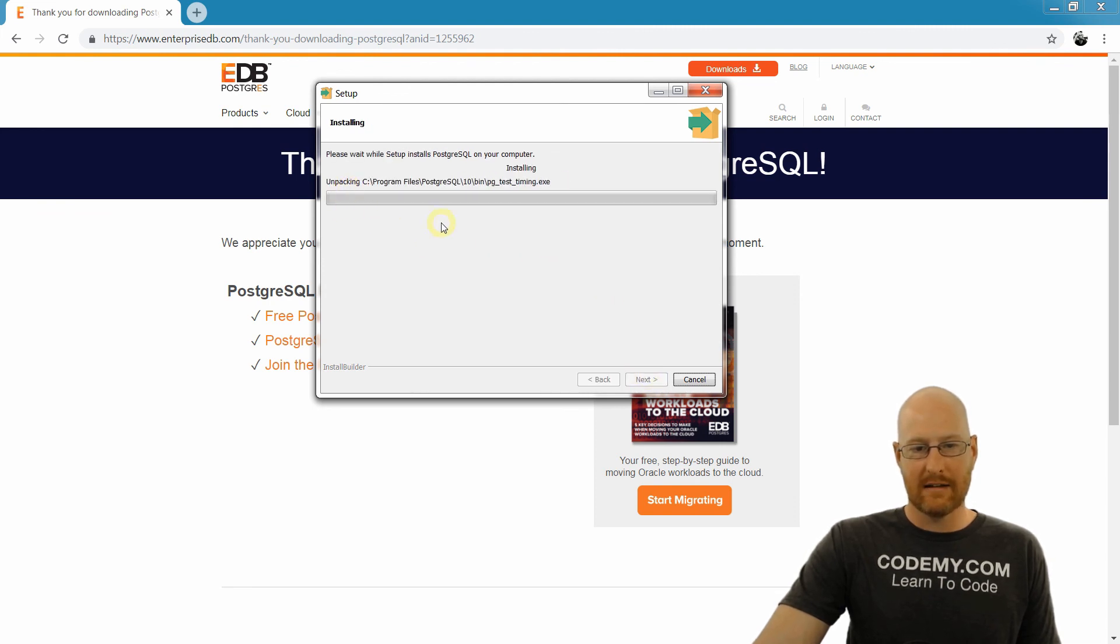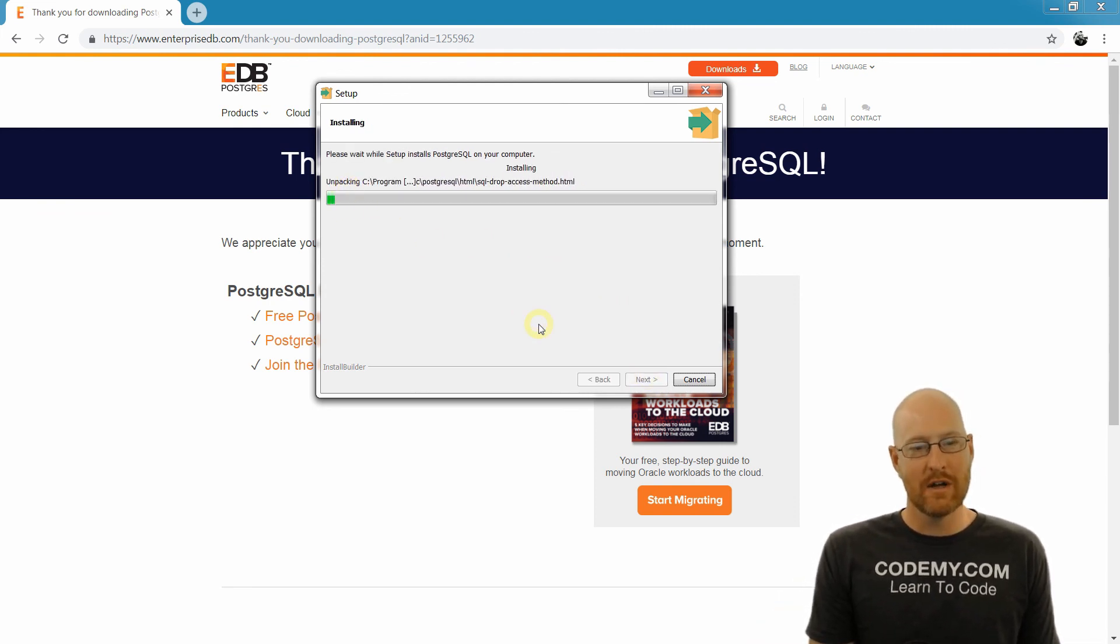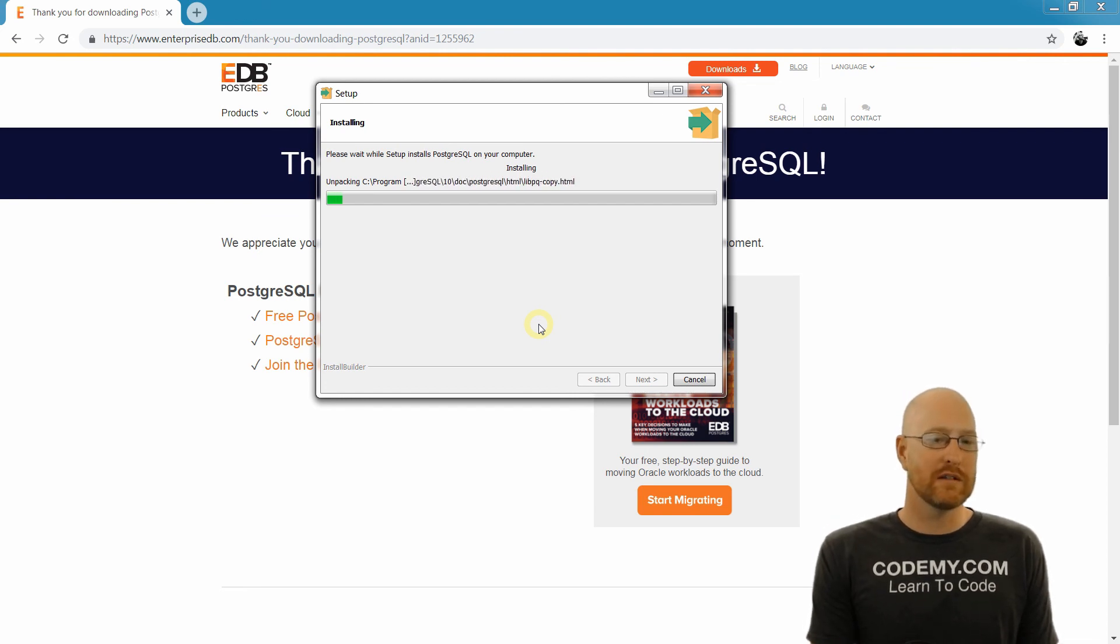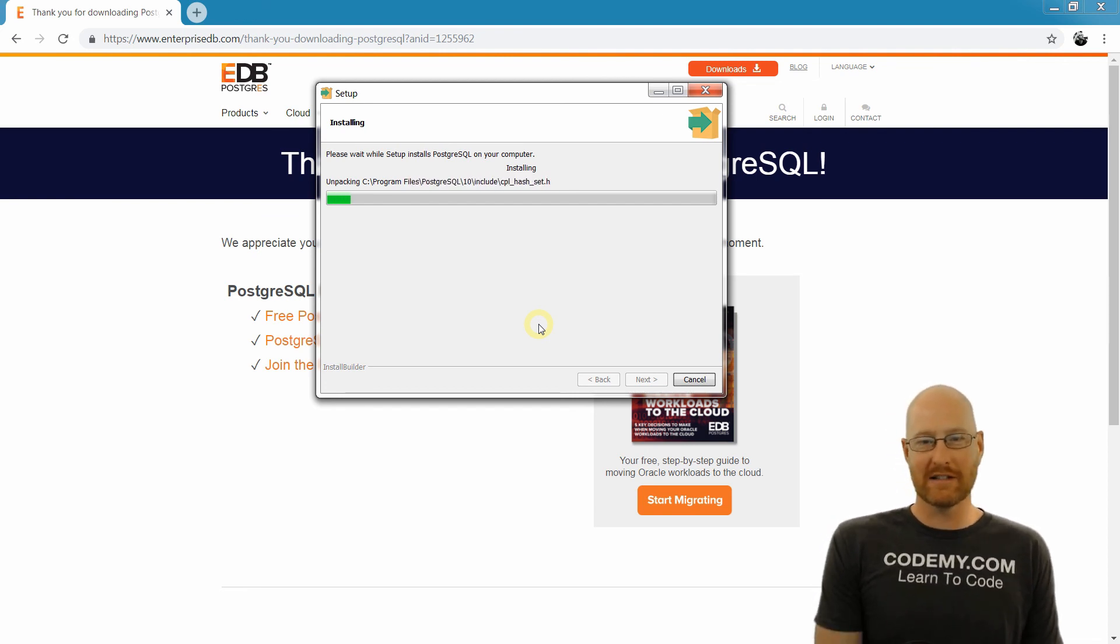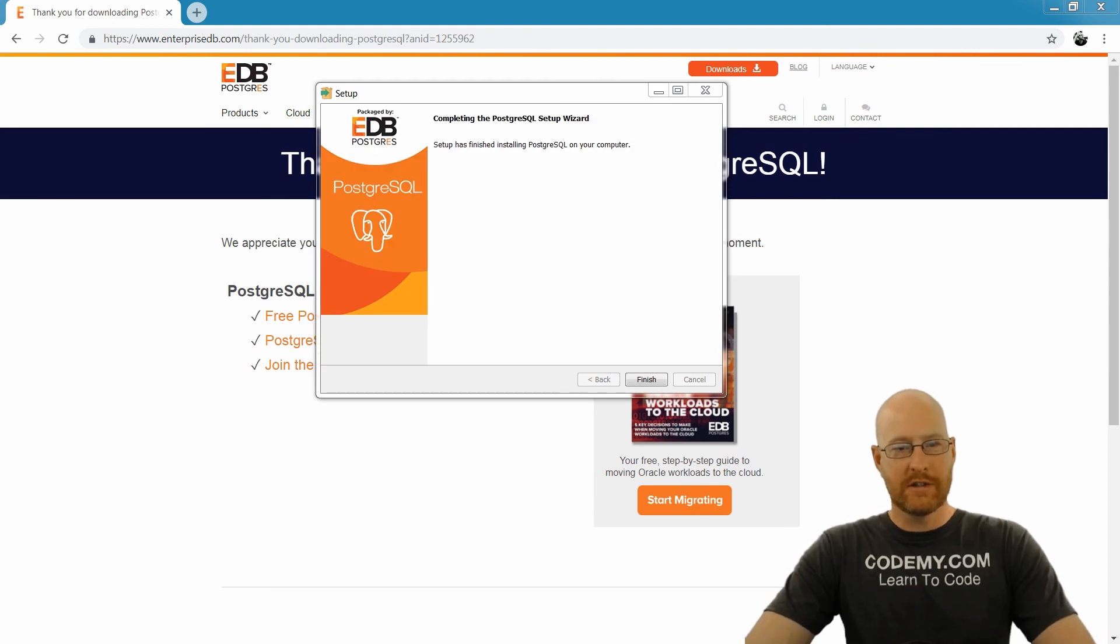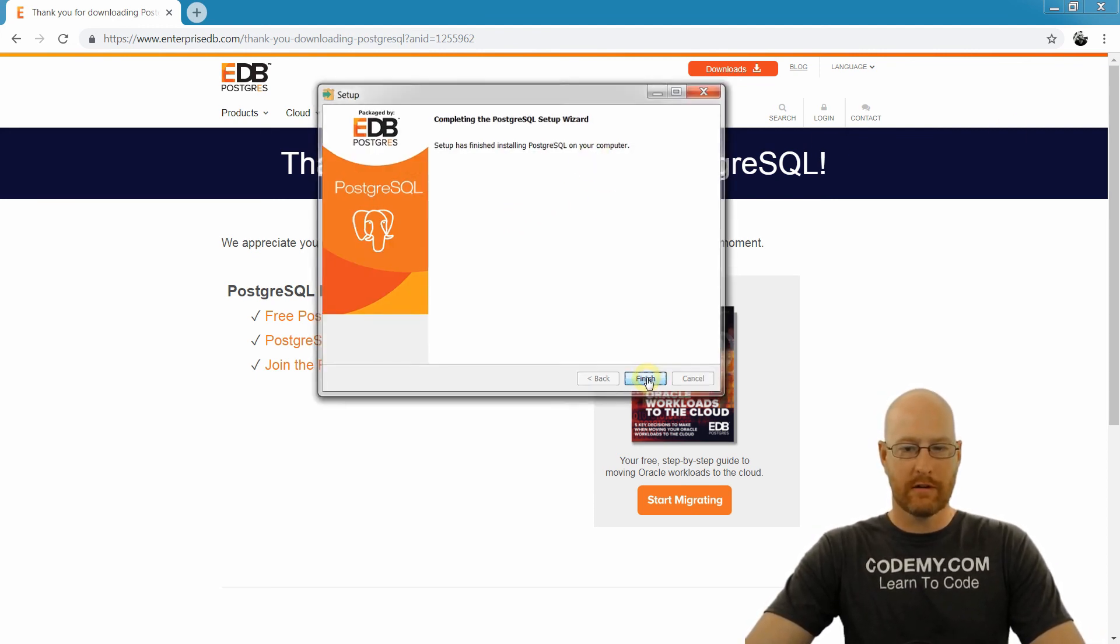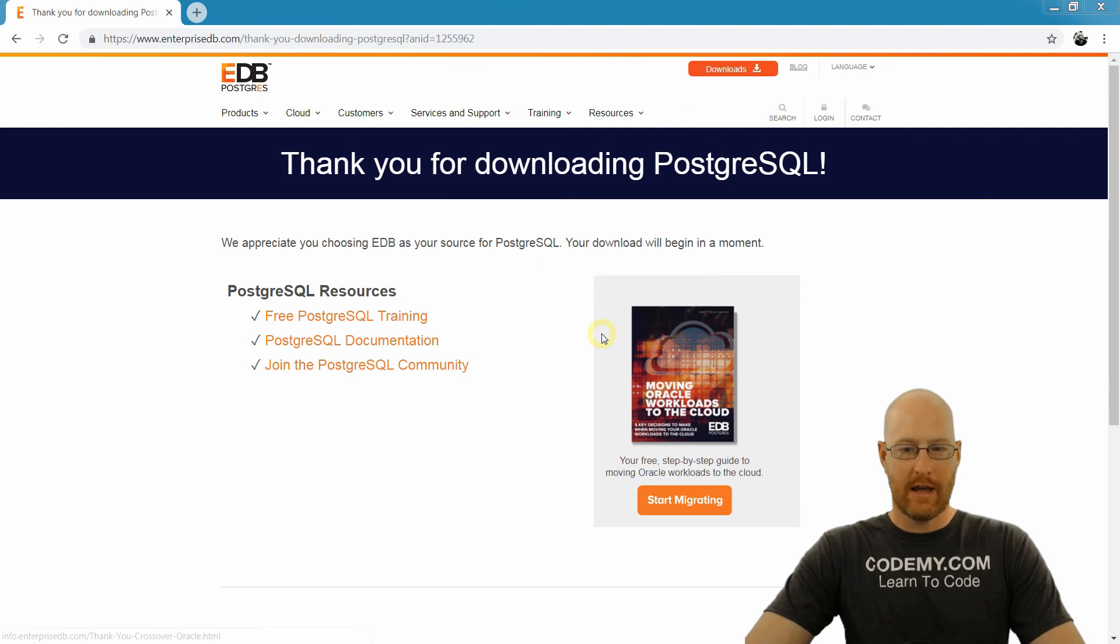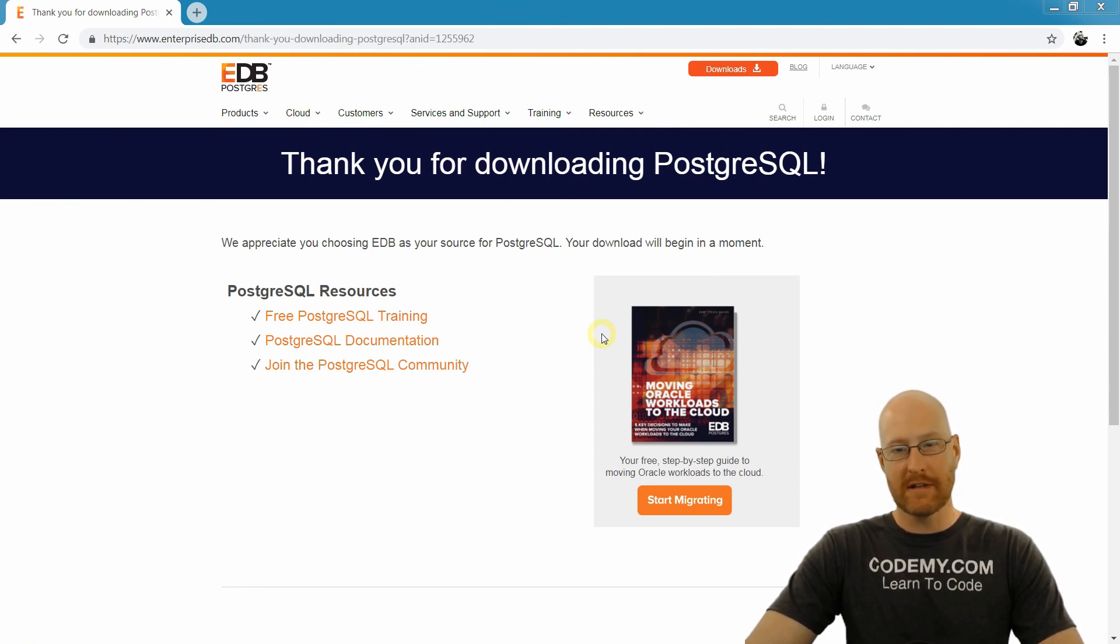And it's actually now installing. Now this actually takes a little bit of time. So I'm going to go ahead and pause this, and we'll pick this up as soon as it finishes doing its thing. Okay, so setup has finished installing PostgreSQL on your computer. Click Finish, and we are done. So in the next video, we'll fire this thing up and take a look.